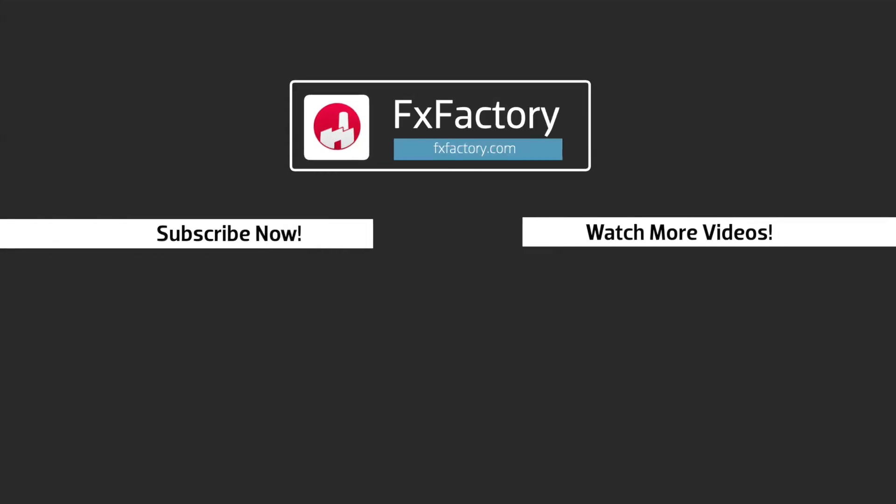FX Factory offers a huge selection of great effects, and if you don't have them yet I suggest you try them out at FXFactory.com. Subscribe to this channel for more great videos every week.